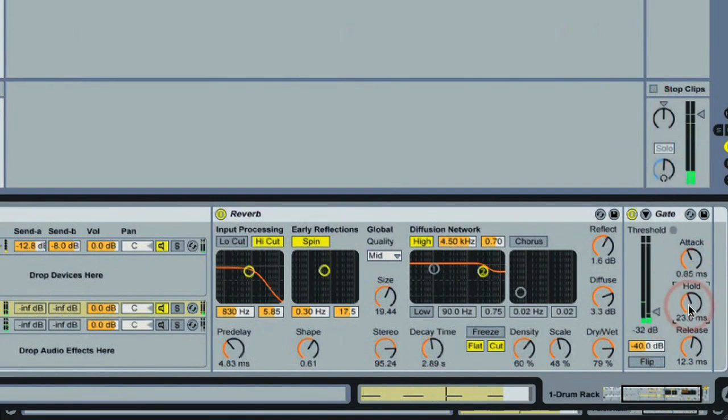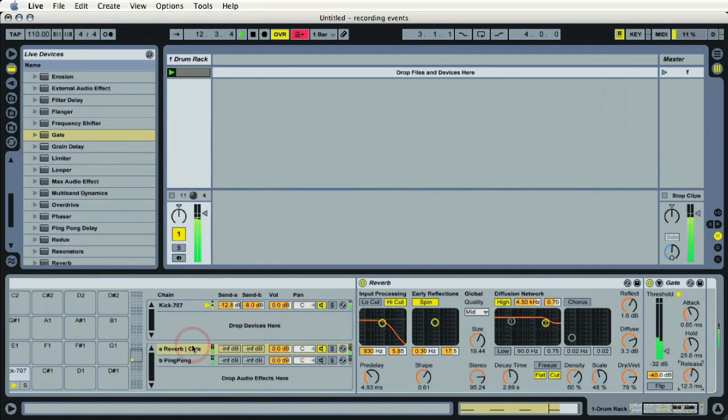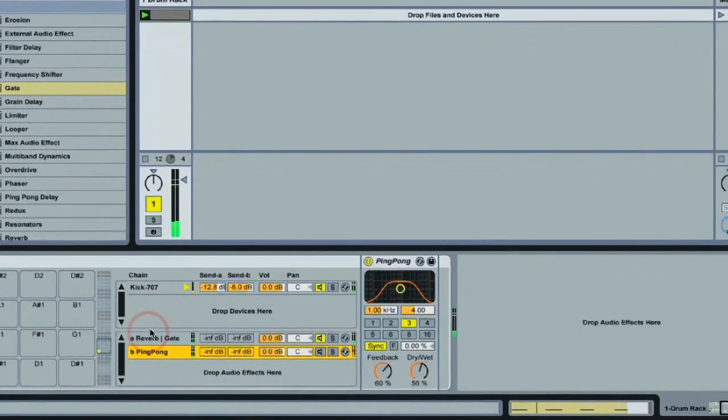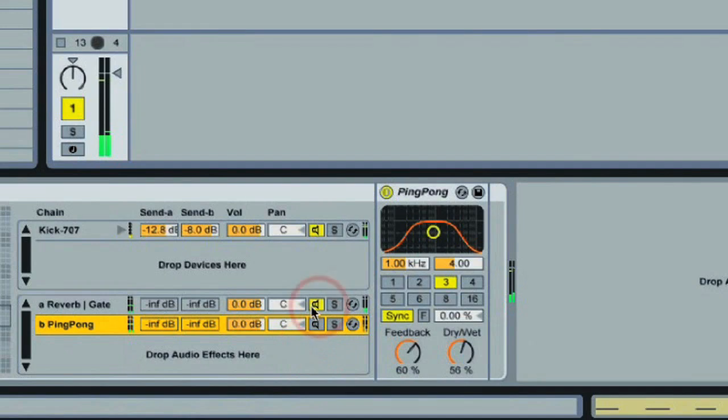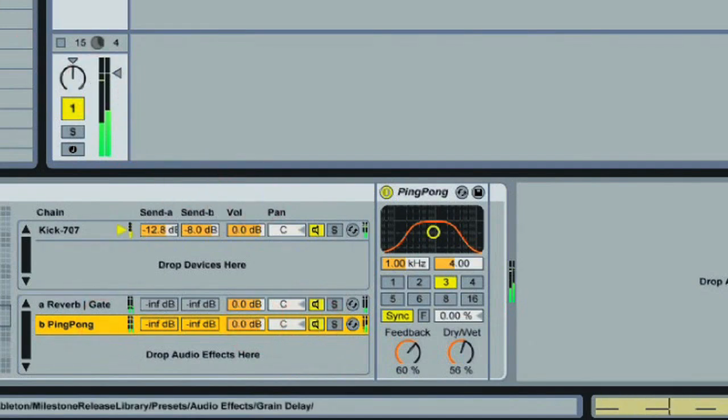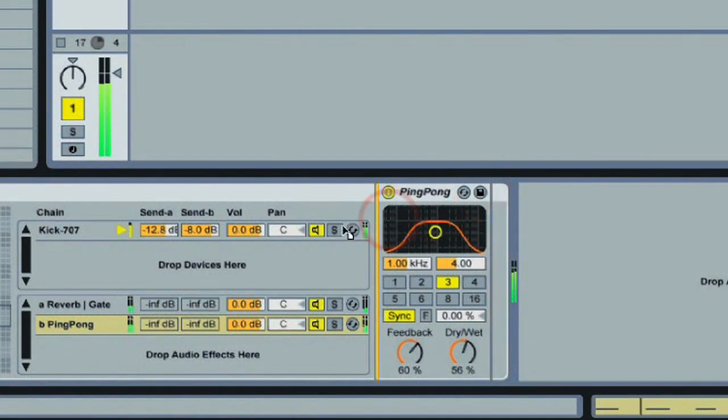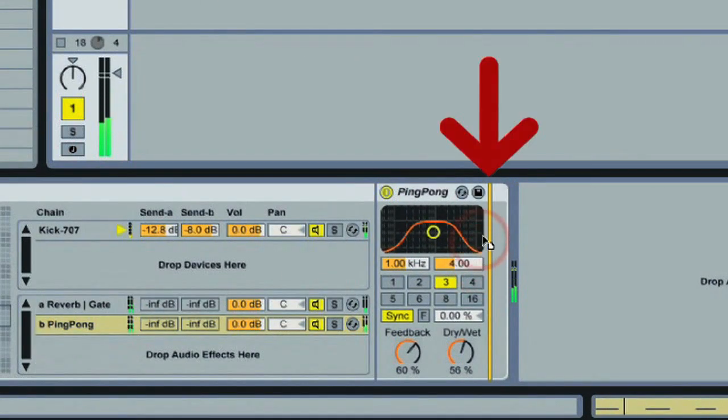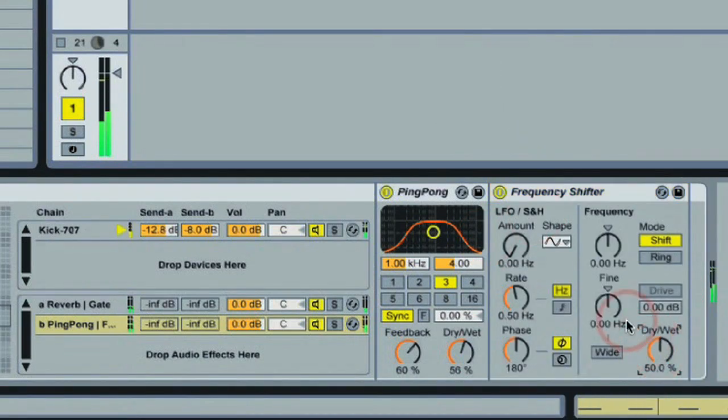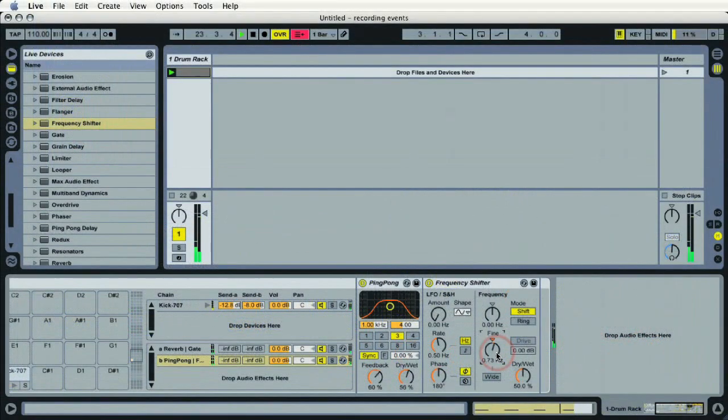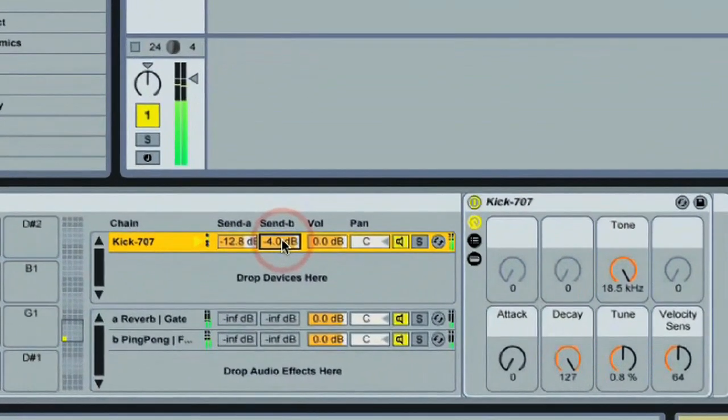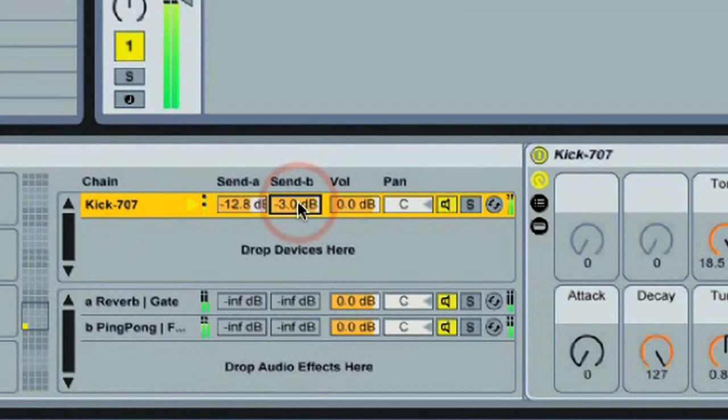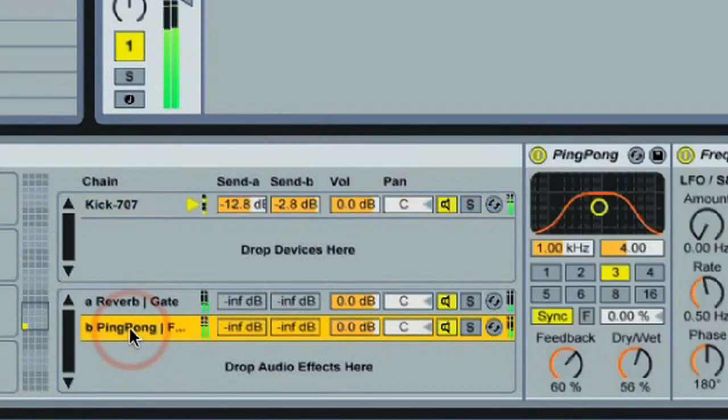And on the ping-pong delay, maybe add a little phase effect might be kind of cool. So we'll bring the ping-pong back in on send B. There we go, we've got a frequency shifter. Drag that right into send B's chain. You can see there's the vertical yellow line letting me know exactly where I need to drop it. There we go. Do some quick adjustments on the frequency shifter.